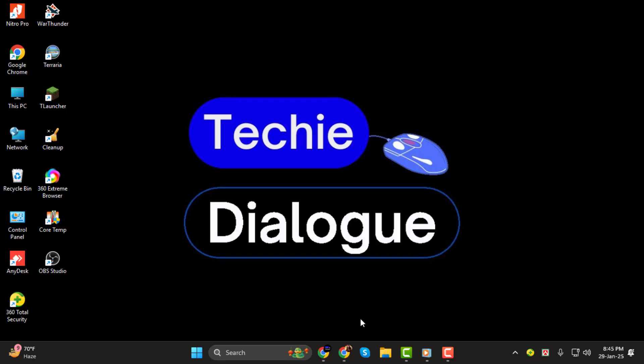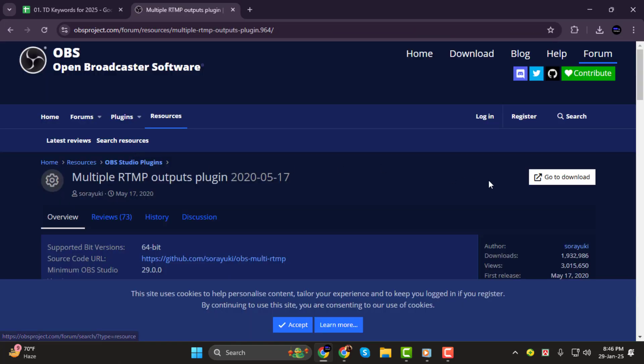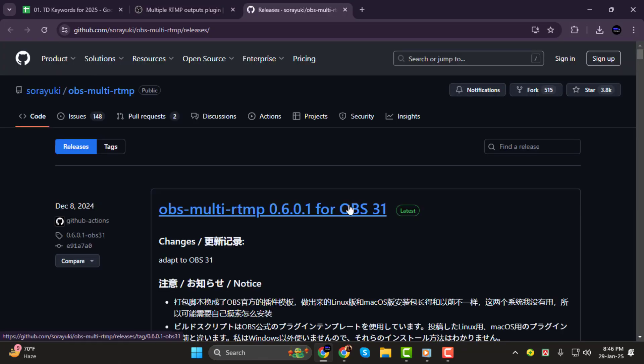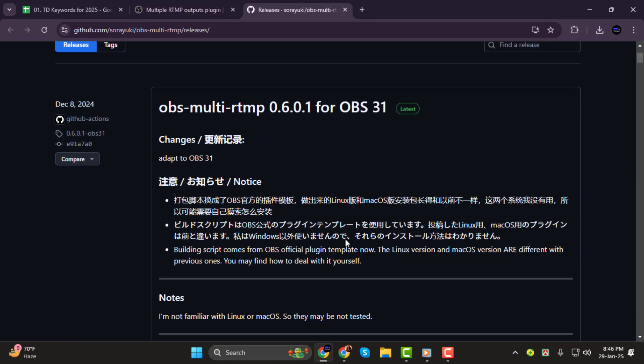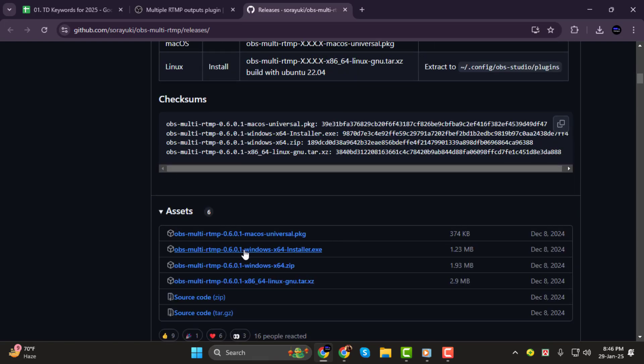Let's get started. Step 1. First, open your web browser and head to the OBS Multi-RTMP download page. Once you're on the page, scroll down and find the installer.exe file. Click Download, and once the download is complete, locate the file in your Downloads folder.